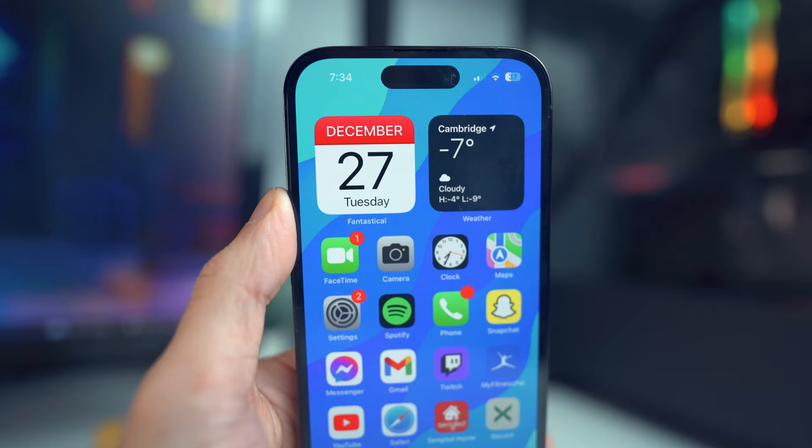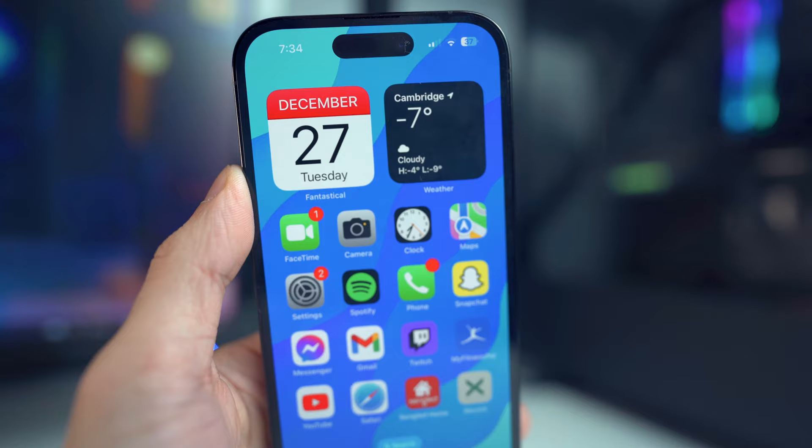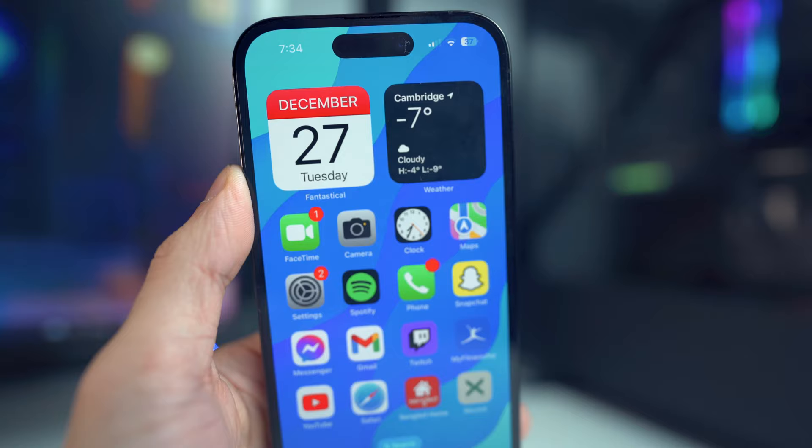That is basically it for this video. Hope you guys enjoyed it and hopefully it worked for you. If you have any comments or questions, leave them down below in the comment section. If you did enjoy the video, drop a like, hit that subscribe button and the notification bell so you guys never miss a video. I'll see you guys in the next one.